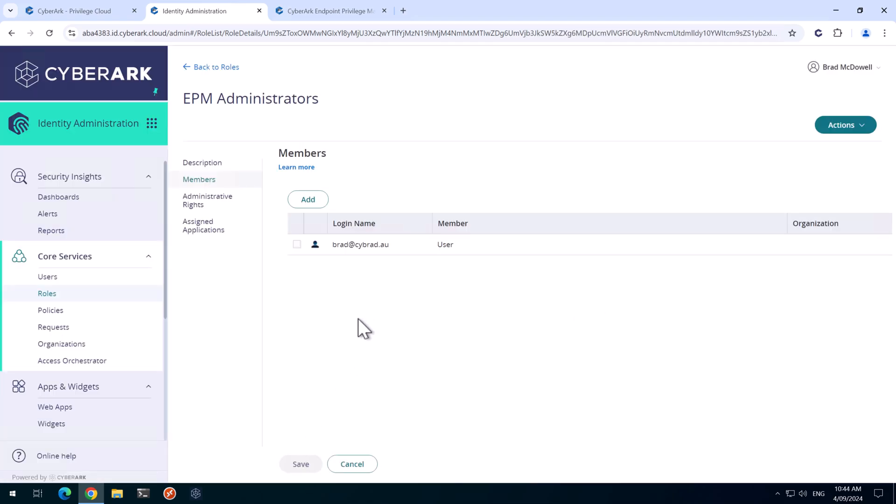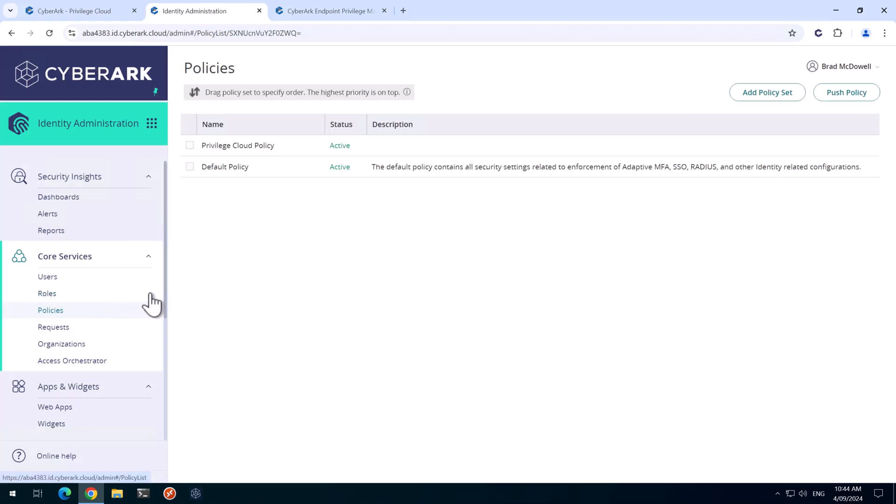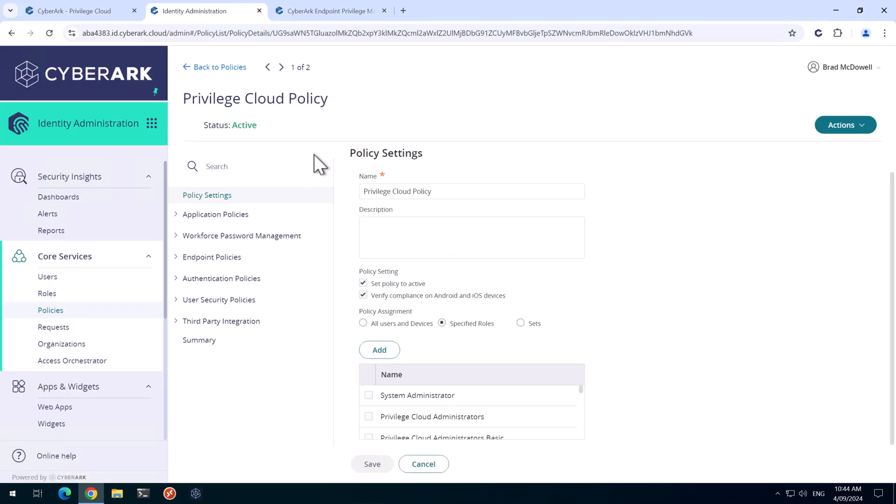So the next step is to set up a policy and an authentication policy. I'm going to go to policies in my lab here and I'm going to use existing Privilege Cloud Policy. You may want to set up a separate policy for EPM Administrators, but for my environment, I'm going to consider them EPM Administrators the same as Privilege Cloud Administrators and users.